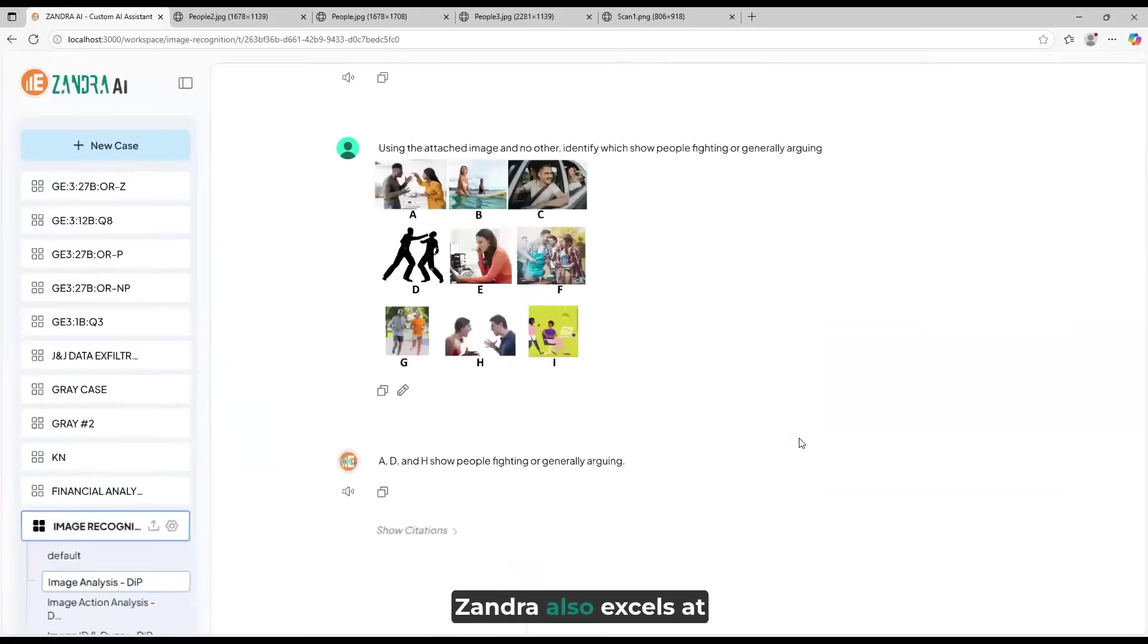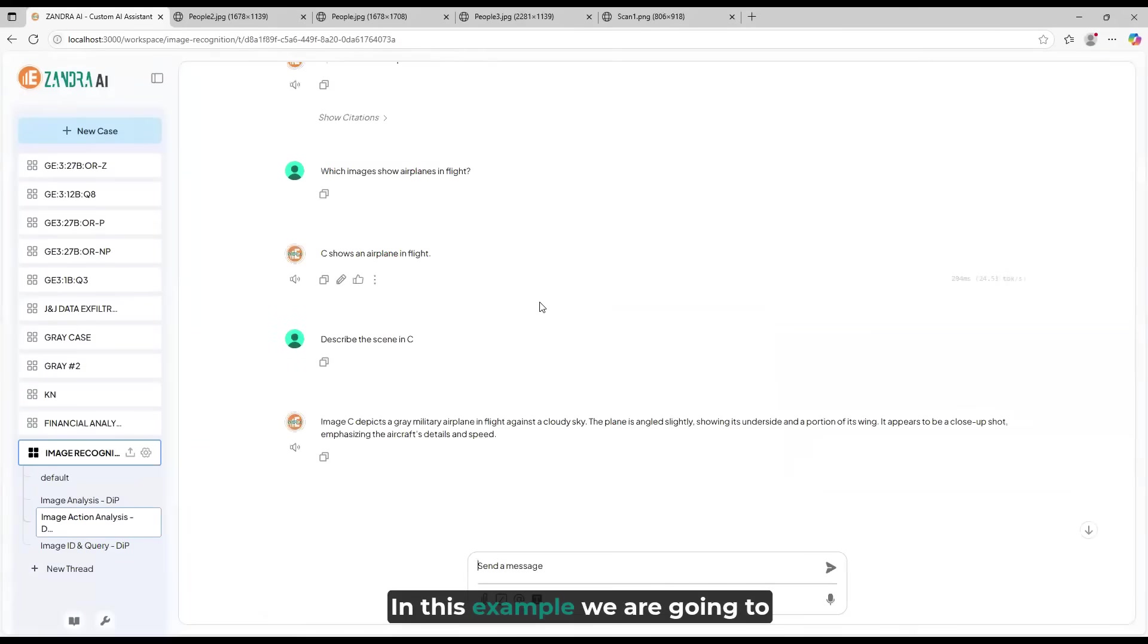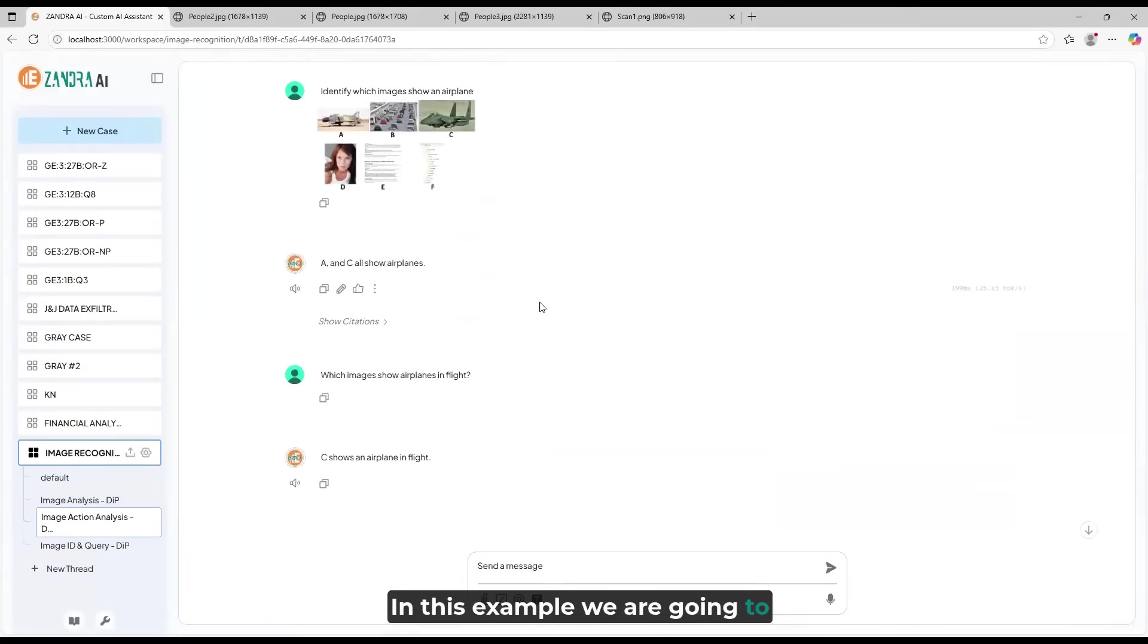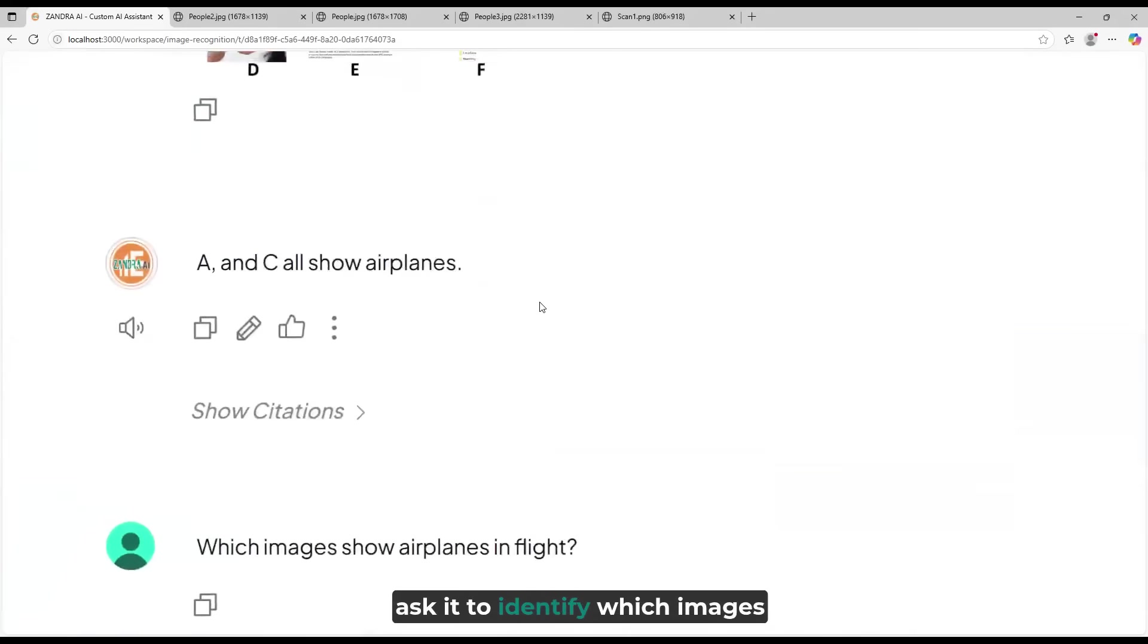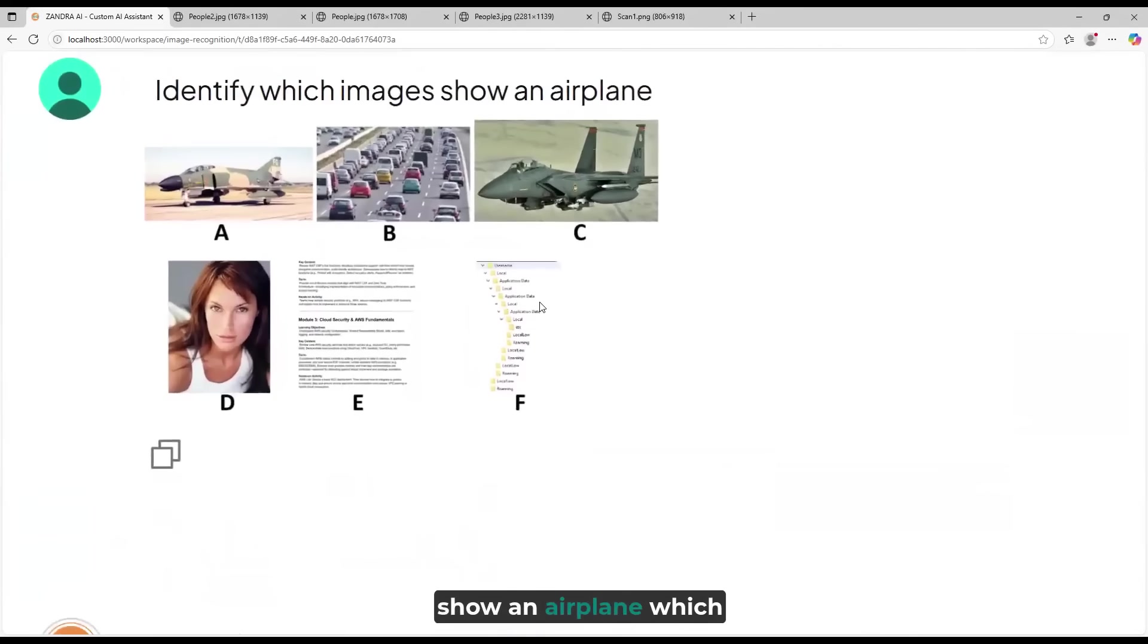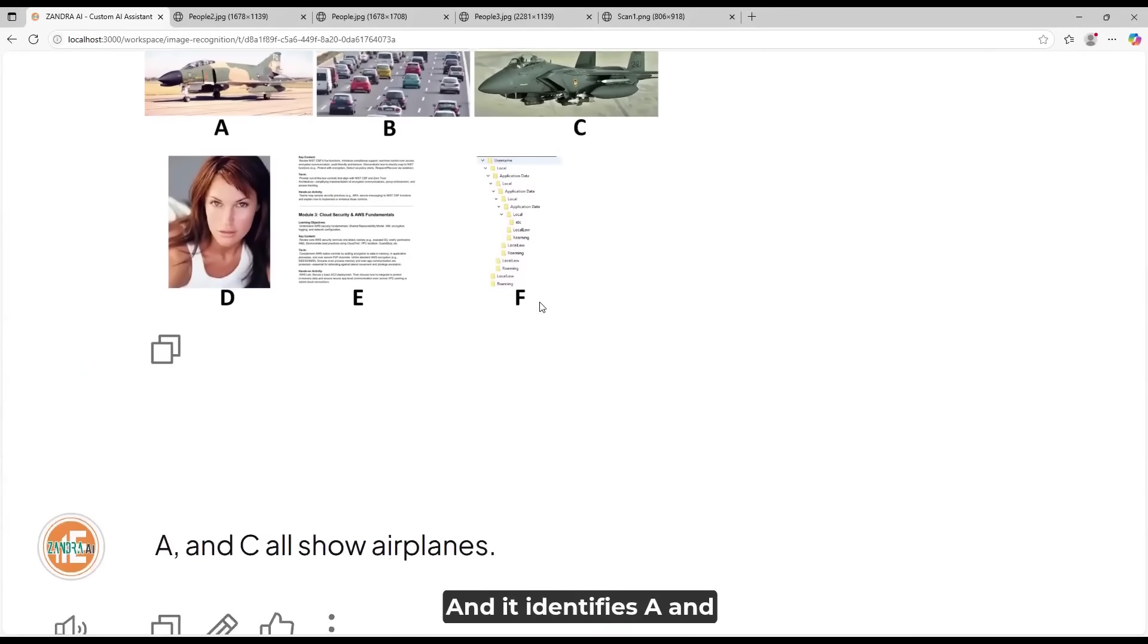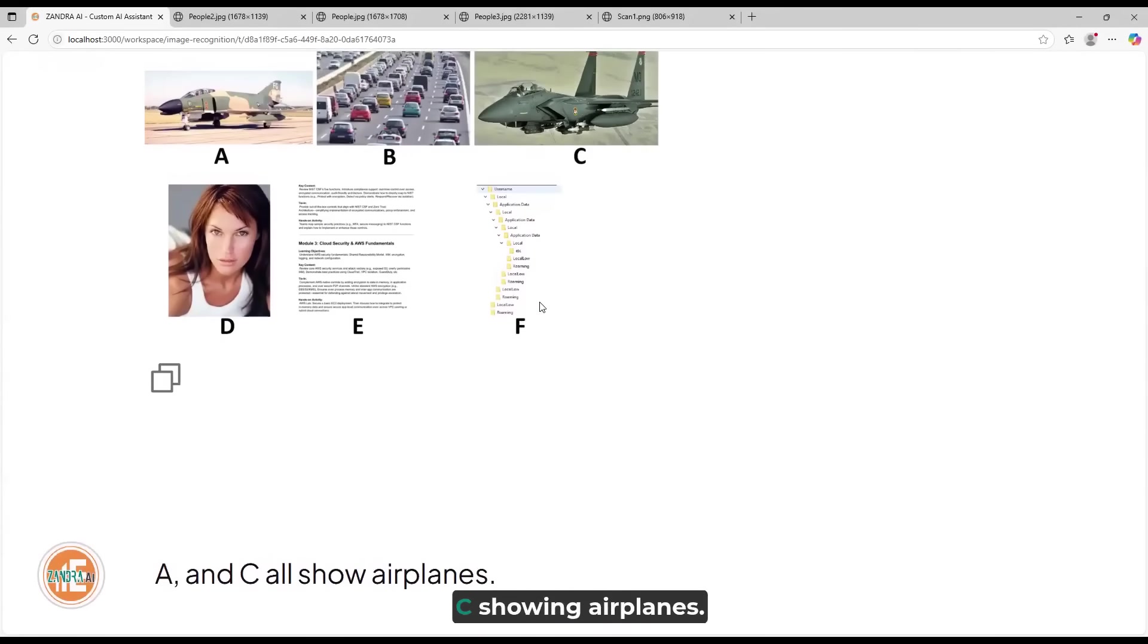Zandra also excels at image analysis. In this example, we are going to ask it to identify which images show an airplane, which is A and C, and it identifies A and C showing airplanes.